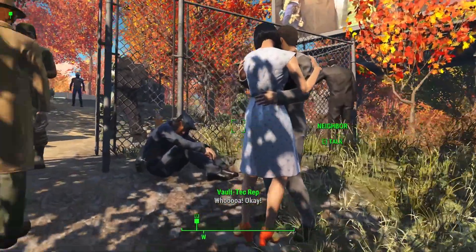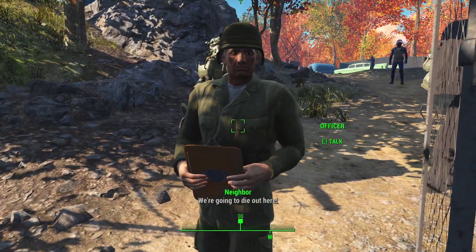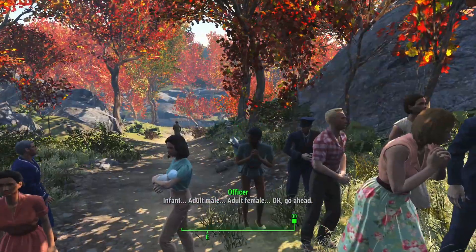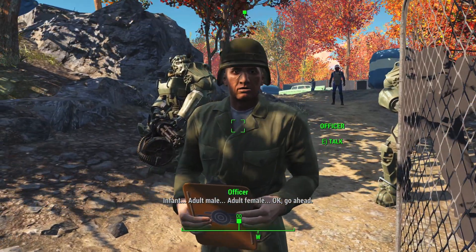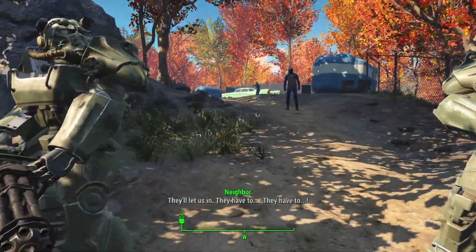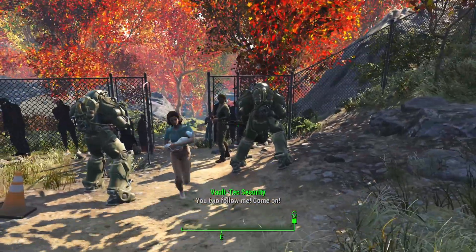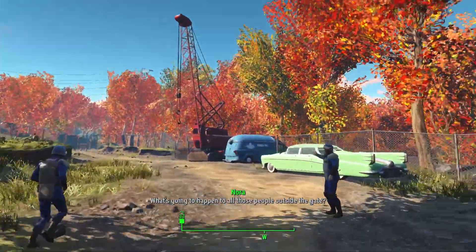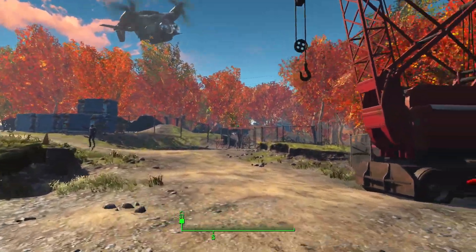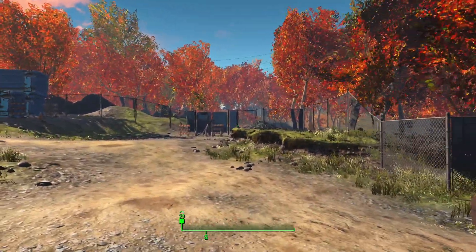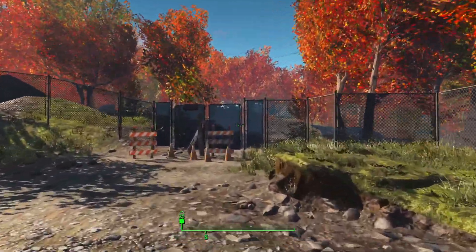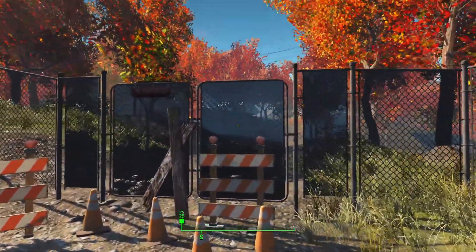The shadows look pretty bad here, but that's just because I've pumped it down to low settings. In-game NPC dialogue plays: 'We need to get in. We're on the list. We're going to die! Adult male. Adult female. Okay, go ahead. Thank you. Good luck, ma'am. You two, follow me. Come on. What's going to happen to all those people outside the gate?' I can see a few graphical glitches like pop-ins from the transparency on this fence — doesn't quite look right.